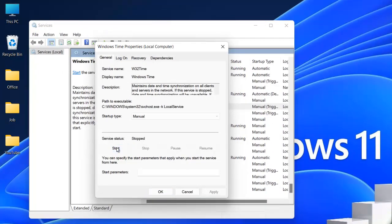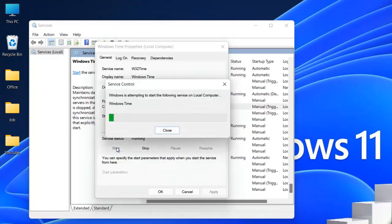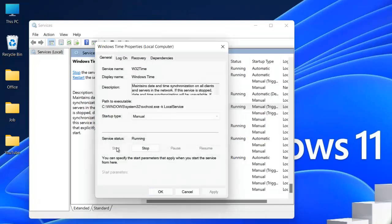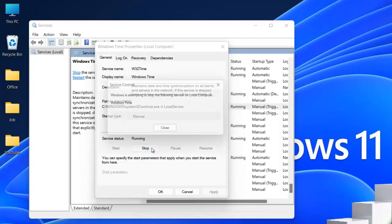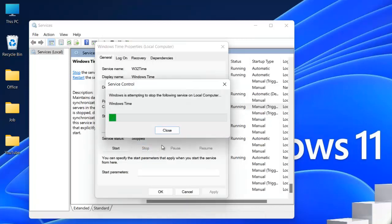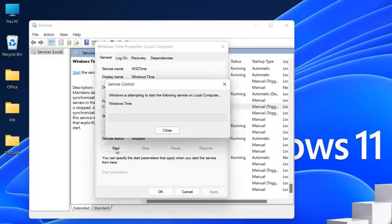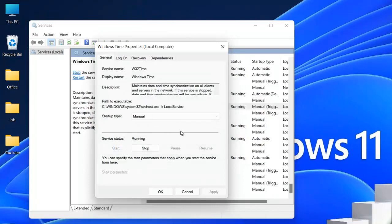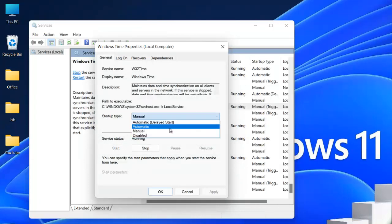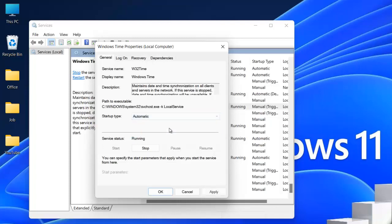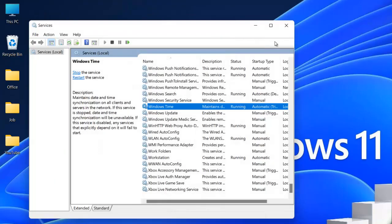Now once it starts, we're going to stop this again. Then once you stop, we will restart this service. After that, we'll come to the Startup type. From Manual, we're going to change it to Automatic. Click Apply and OK.